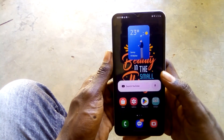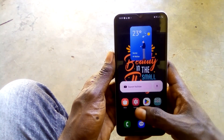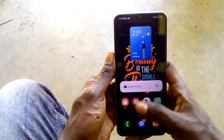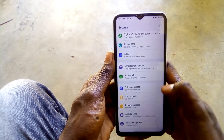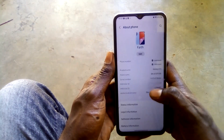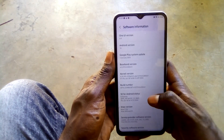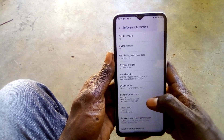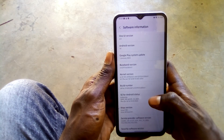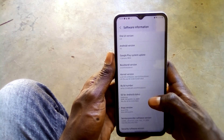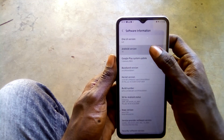Guys, I have successfully installed Android 14 on my Galaxy A30. Let me show you — go to About the Phone and Software Information: One UI version 6.0 and Android version is Android 14.